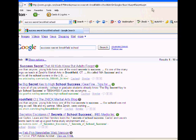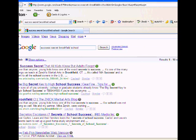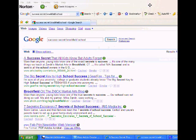This should come up under several different keywords for what I'm looking for. But you see here, this is a success secret that all kids know but adults forgot. That's the name of the title of the article that I did.